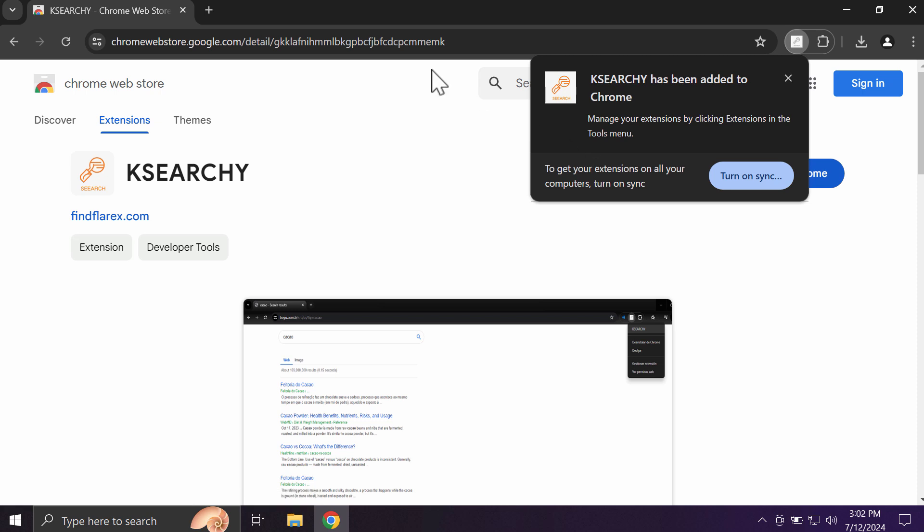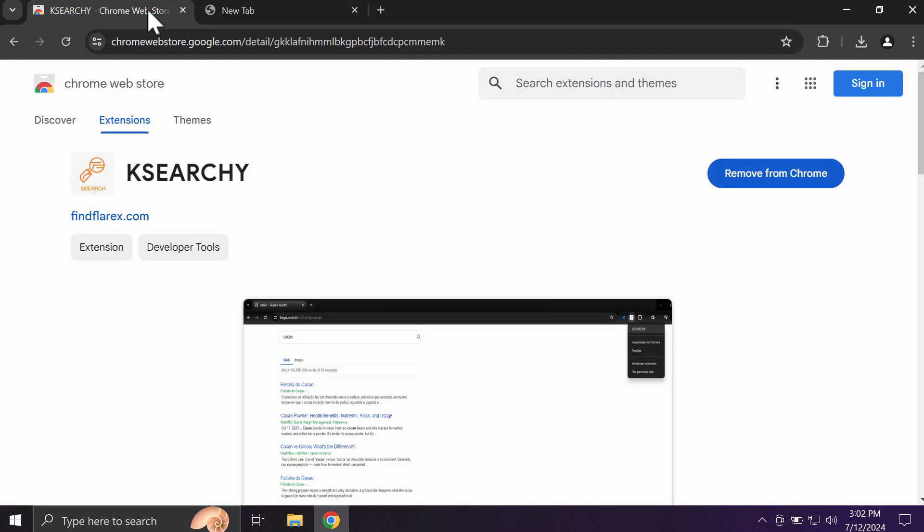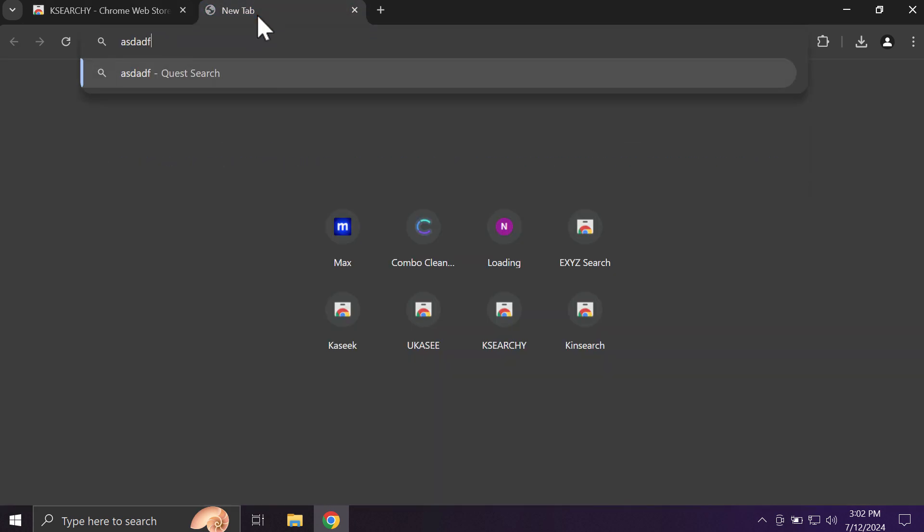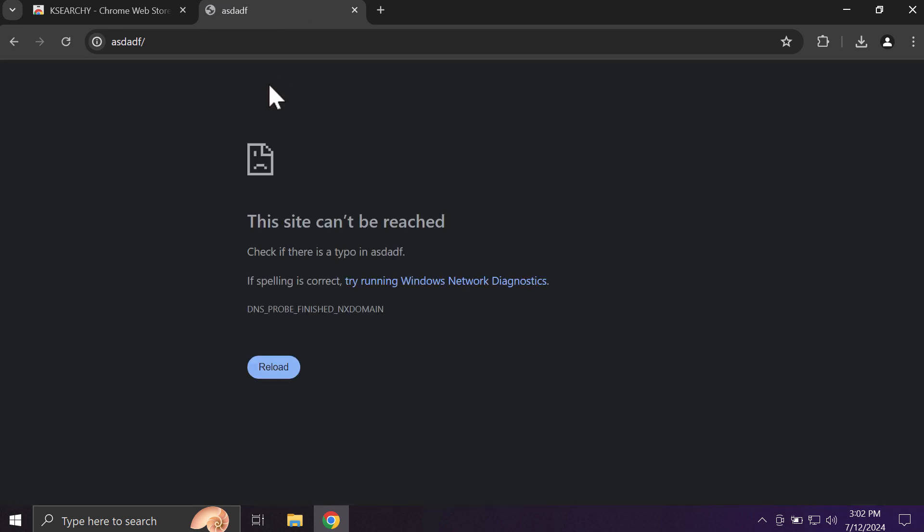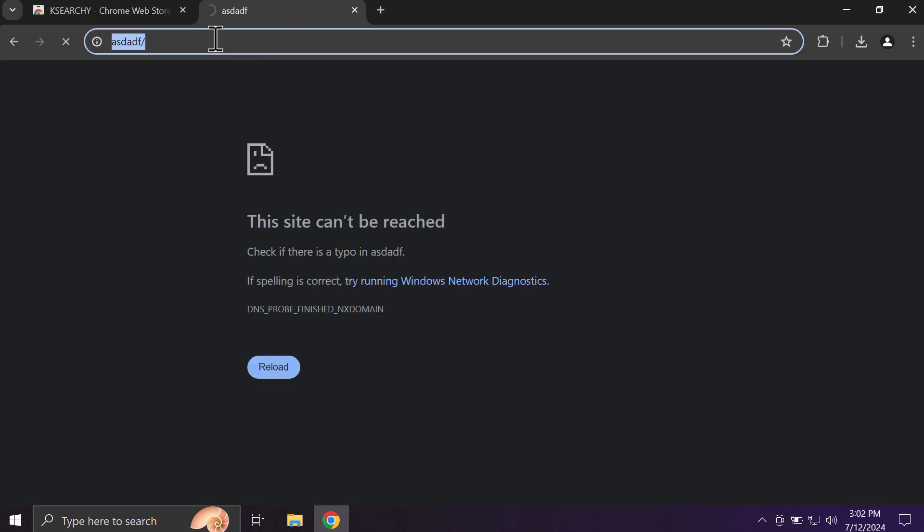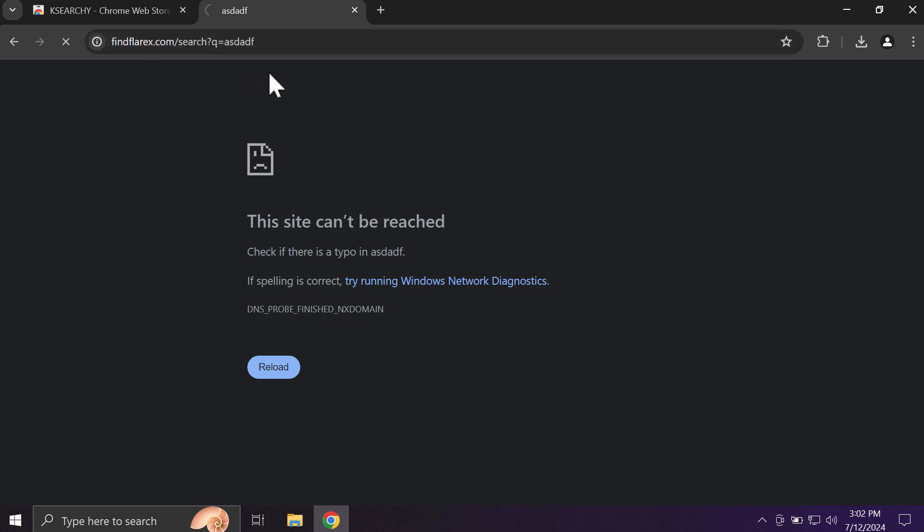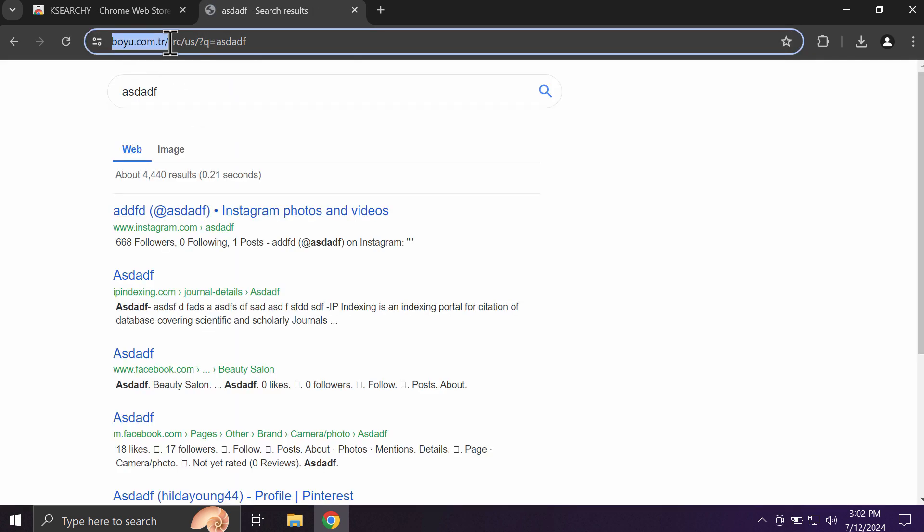It may change the default search engine settings without your permission. It means that whenever you submit certain search queries, you will get the results by some other fake search engine that has not been chosen by you initially. So in this case, it's boyu.com.tr hijacker.